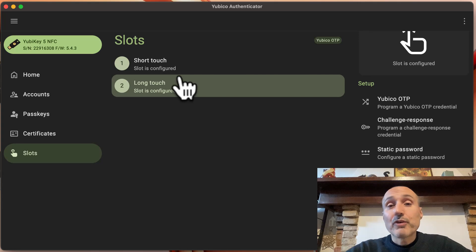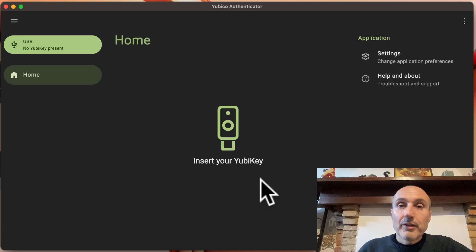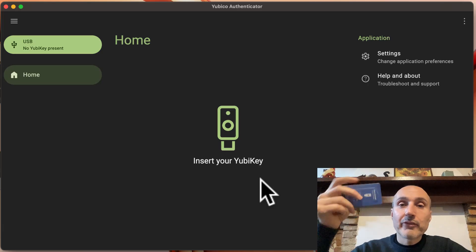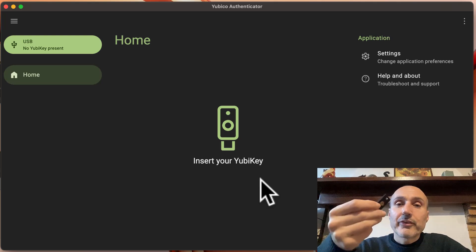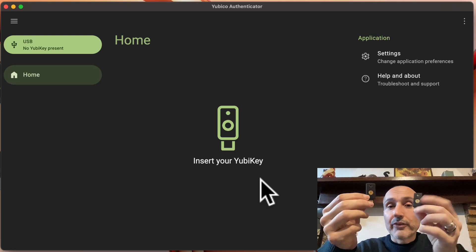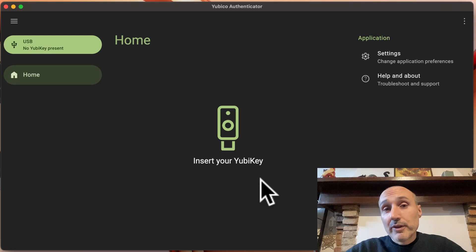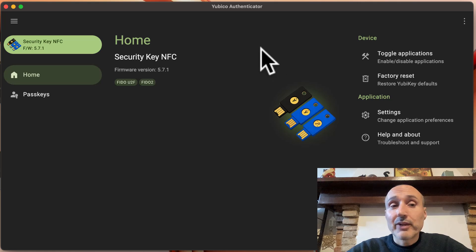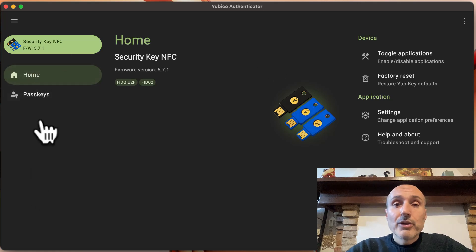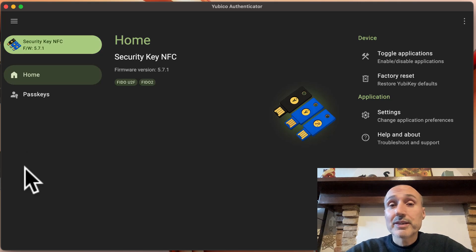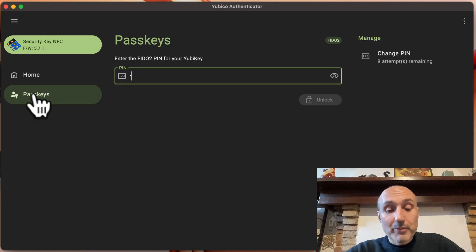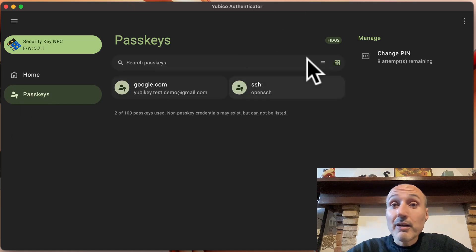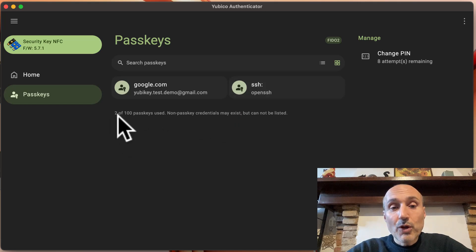If you have the Security Key NFC — the one with the blue background — it looks nearly identical to the 5 NFC series but has less functionality and costs about half as much. When you insert it, you see a different image for the older key. As you can see on the left, you have very few options: no ability to store standard two-factor authentication, no certificate section, no second slot — you have only passkeys.